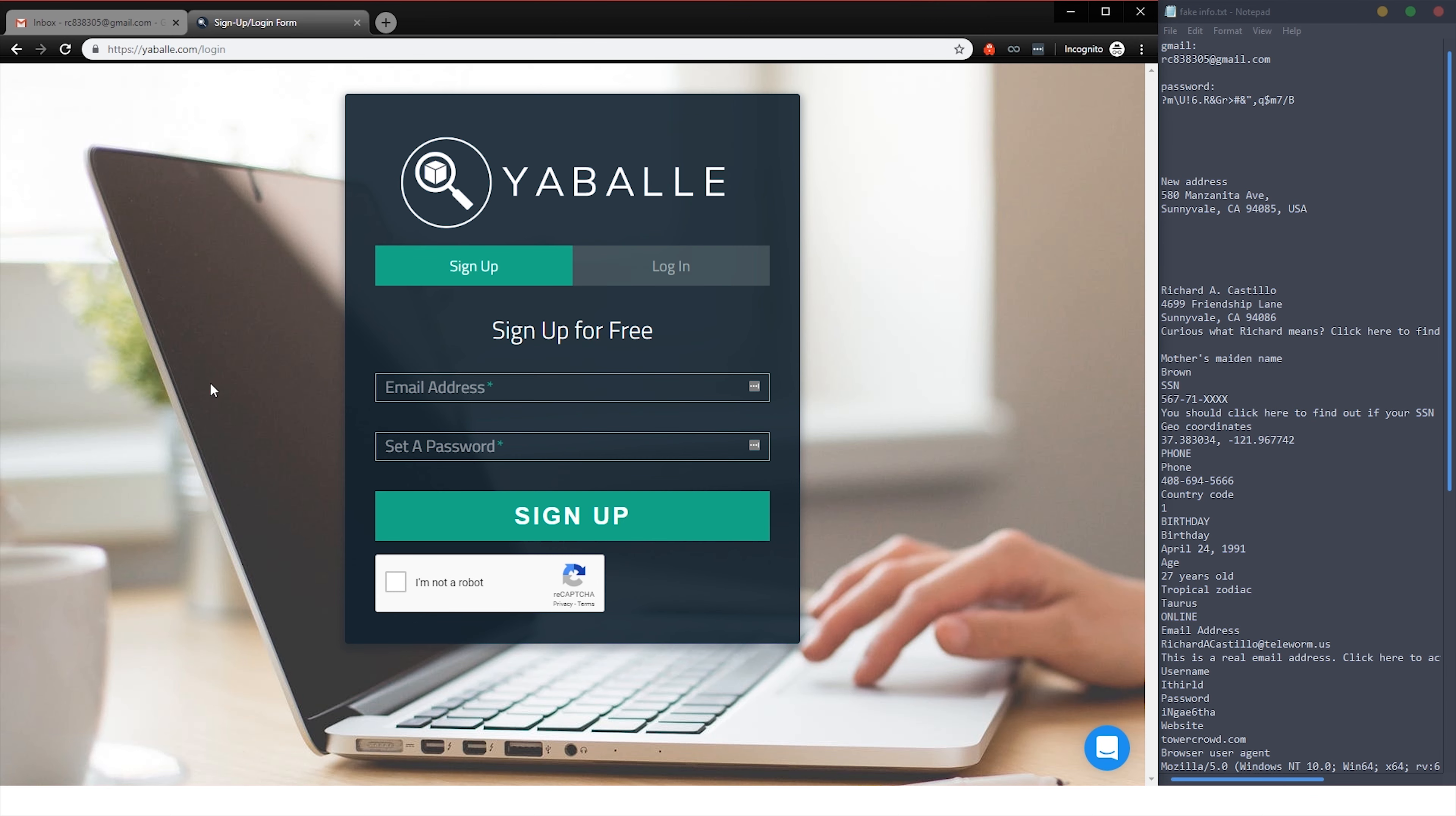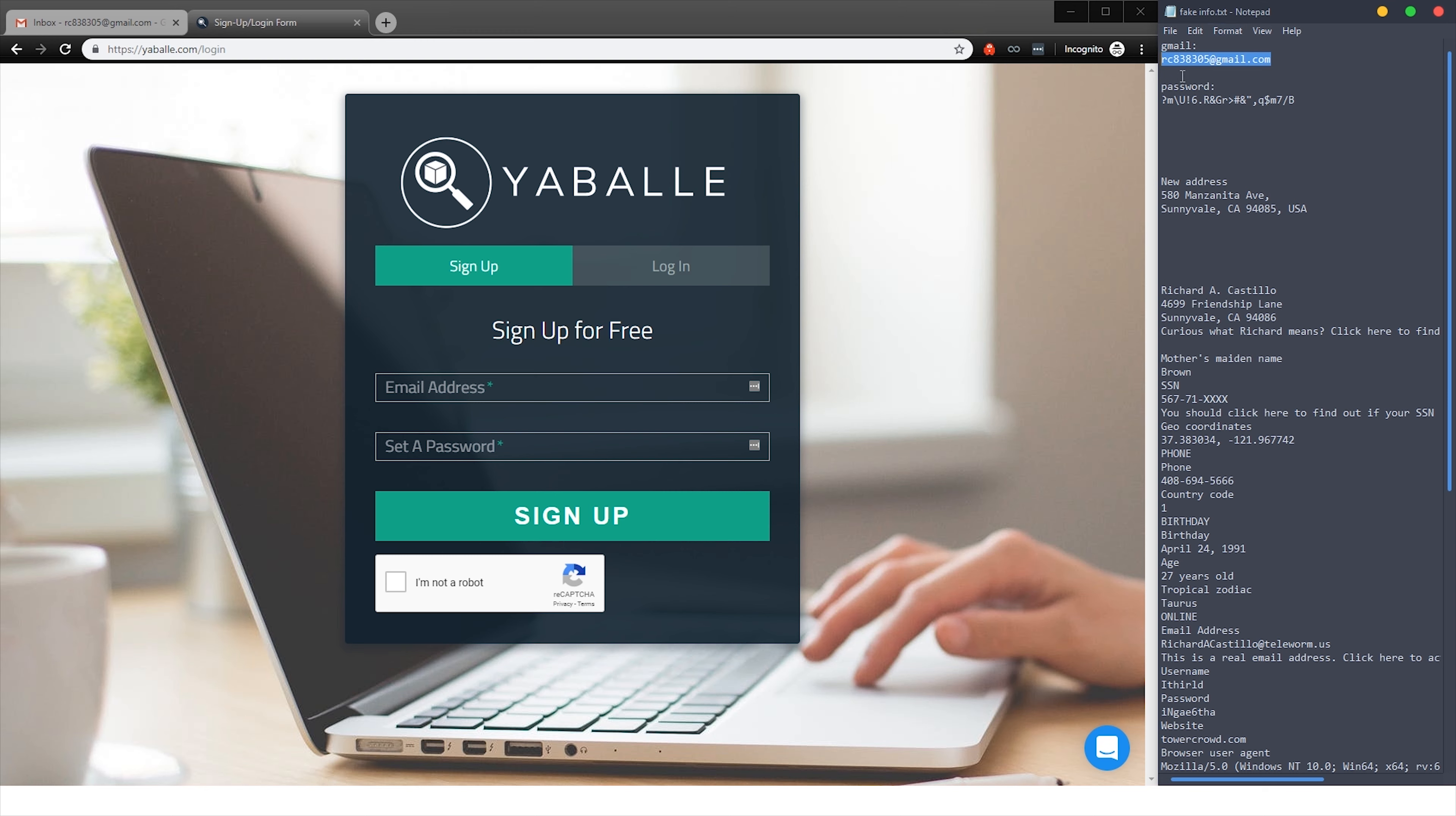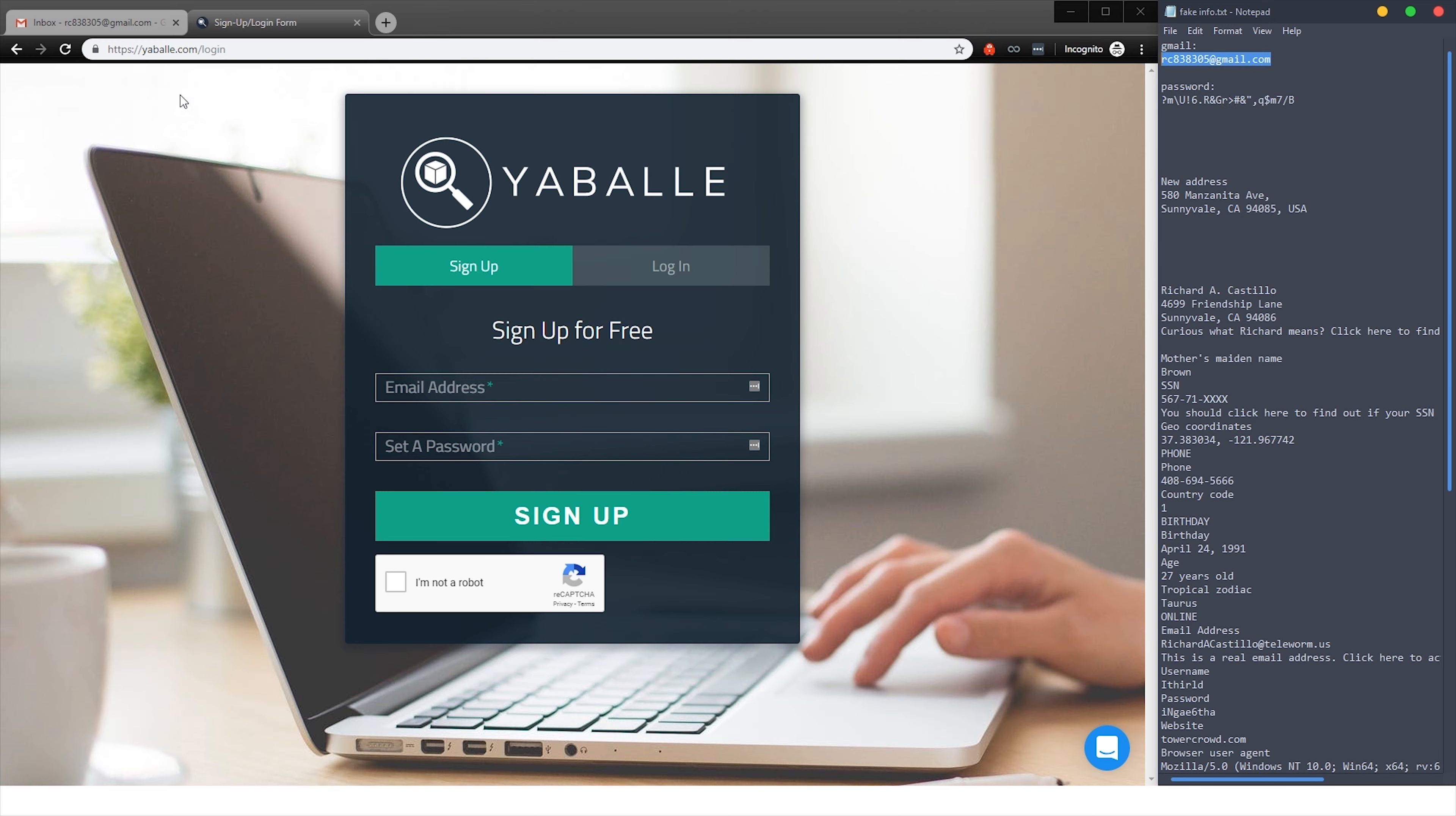This tutorial is going to be on how to create a Yabbly account. I'm just using fake information here, but you're going to use your real information and unique passwords. So let's do it.